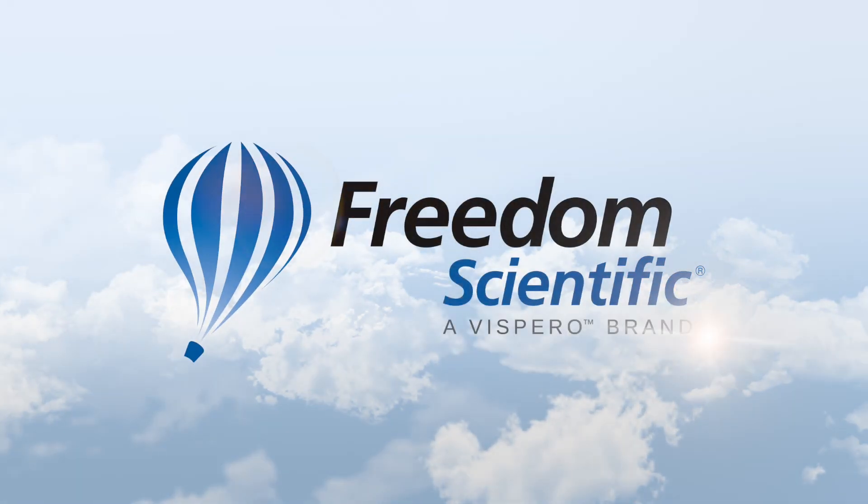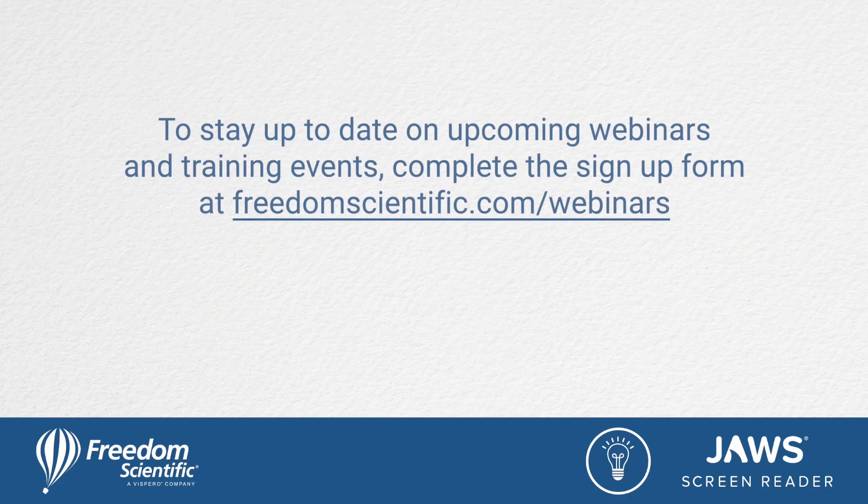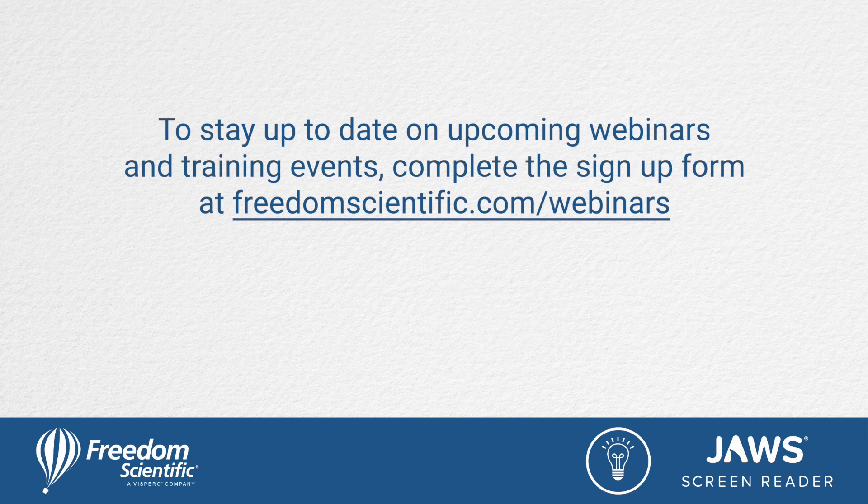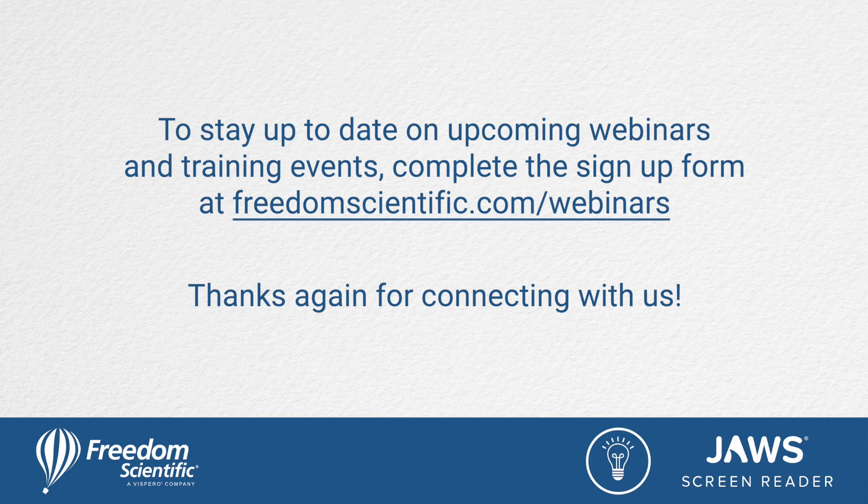Freedom Scientific, a Vispero brand. To stay up to date on upcoming webinars and training events, complete the sign-up form at freedomscientific.com forward slash webinars. Thanks again for connecting with us.